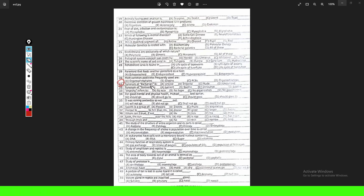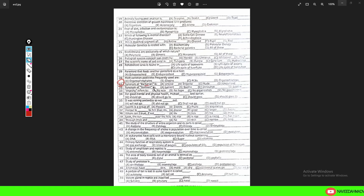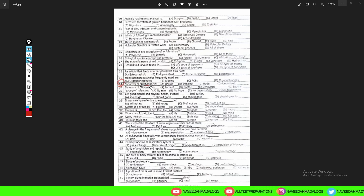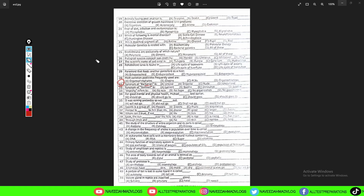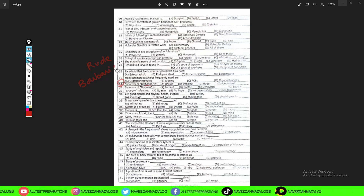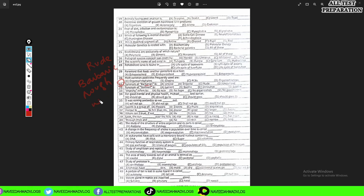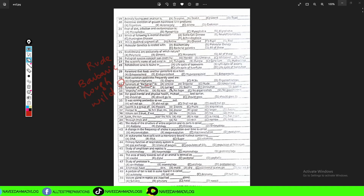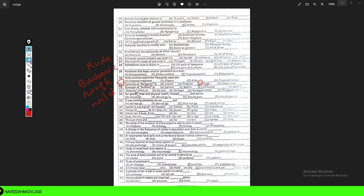Question 31: The synonym of 'barbarian' is — option A: unkind, option B: impolite, option C: rude, option D: uncivilized. The word 'barbarian' means a foreign or uncivilized person, often with negative connotations. The synonym of barbarian is rude — barbaric, rough, or wild. So option C is the correct answer: rude.